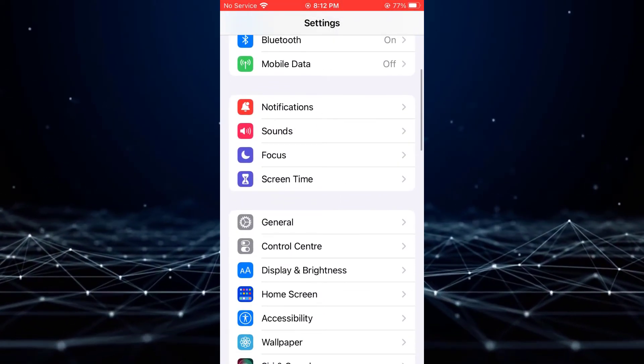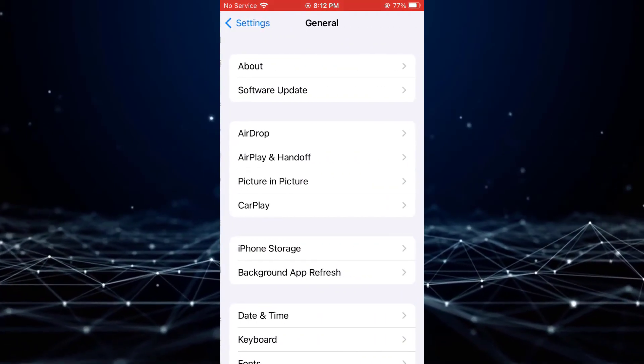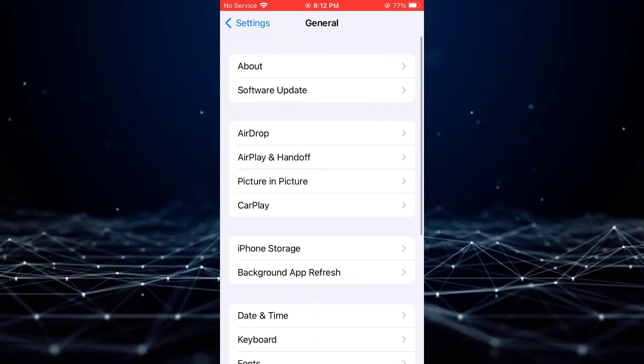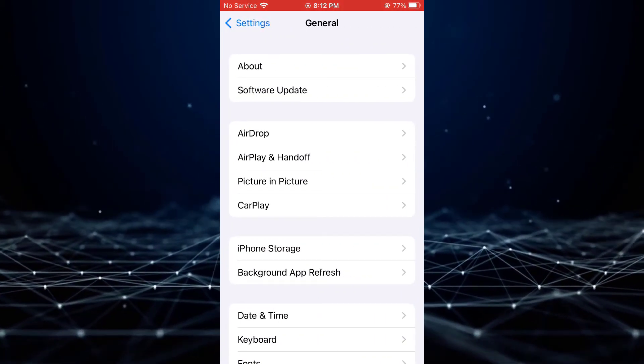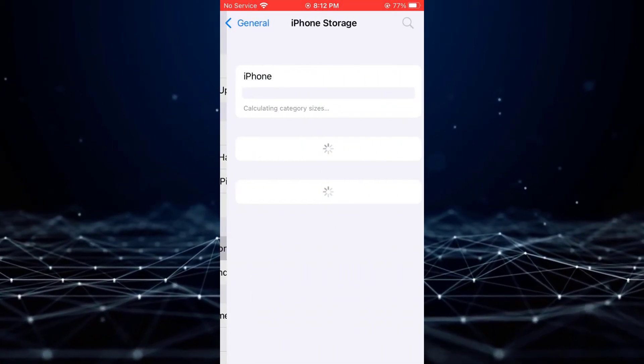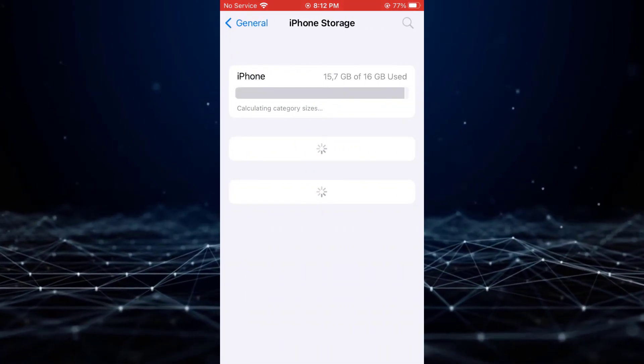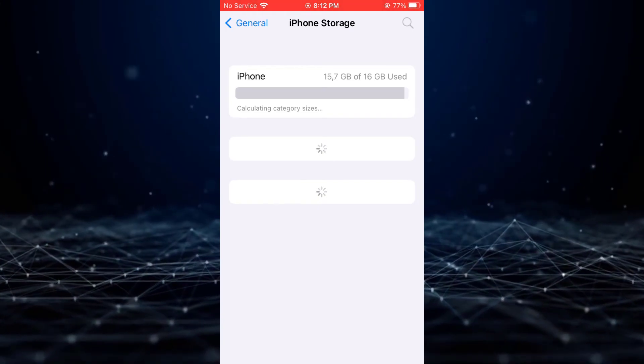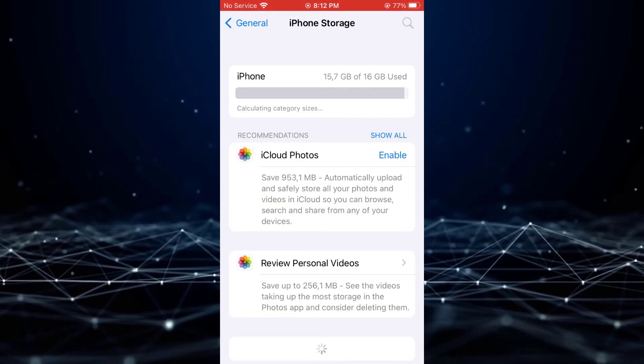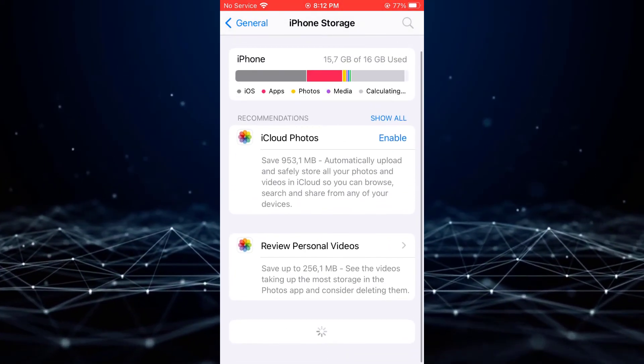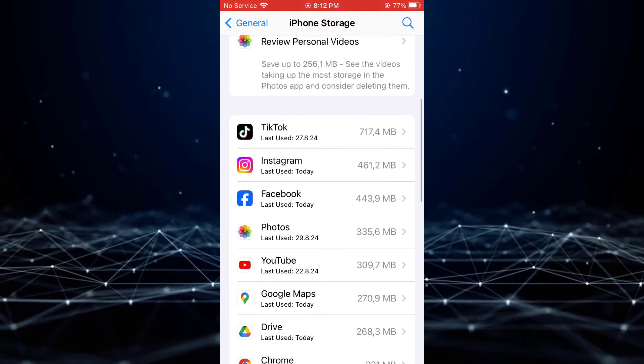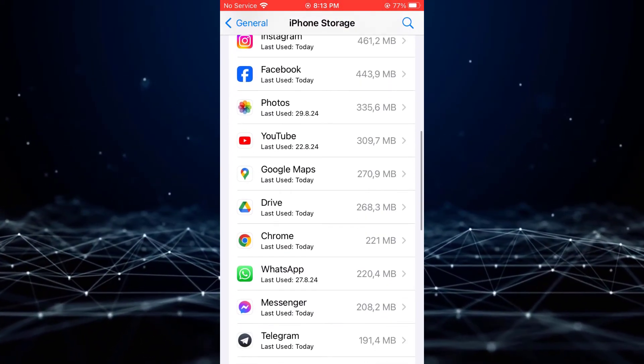Tap on General. Select iPhone Storage. Search for Messenger and tap on it.